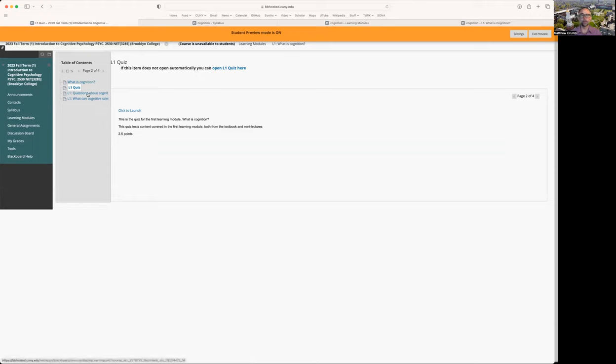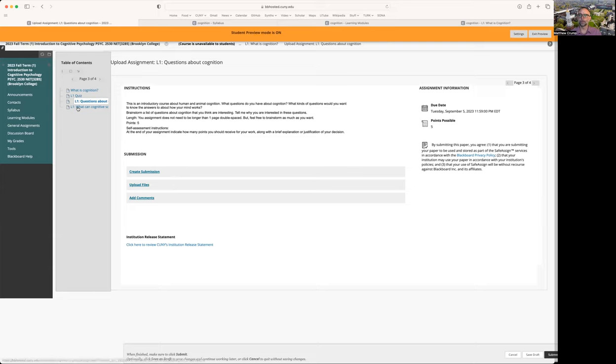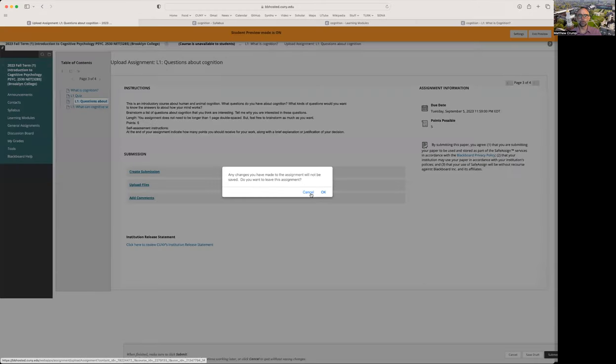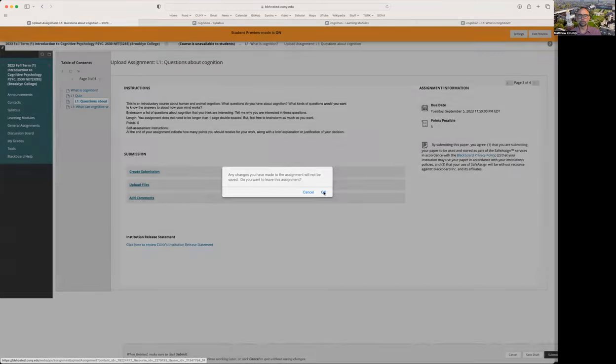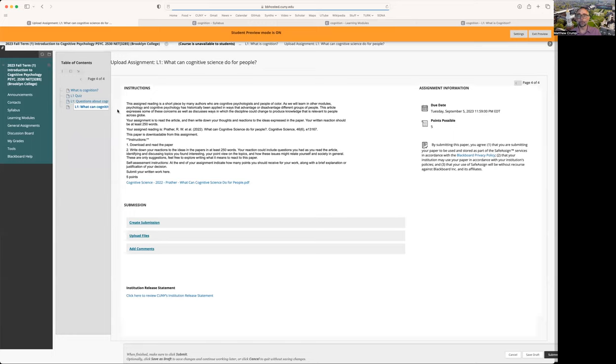If you would like to do one of the writing assignments, then click on one of those assignments, read about it, do your assignment, and upload your assignment in this section. In this course, you have choices on which assignments you want to do. So you could do one of them or both of them. It's up to you.